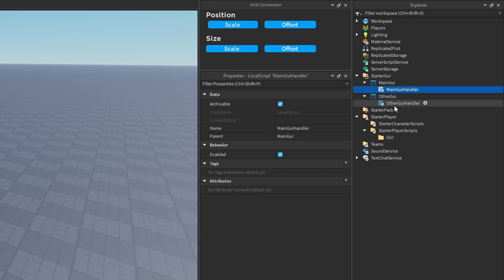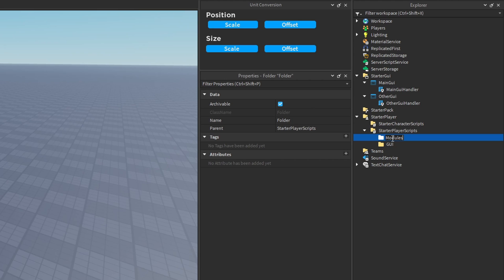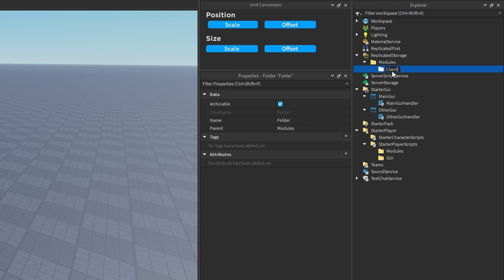Now let's say I need to share some functionality between these two local scripts — some GUI functionality I can place inside a module script that both local scripts can use. This is again where it comes to personal preference. You could create a 'modules' folder in StarterPlayerScripts and store all the shared modules in there. Or you could have a 'modules' folder in ReplicatedStorage with a subfolder called 'client', where you'd store your different module scripts for whatever needs to be shared between local scripts.